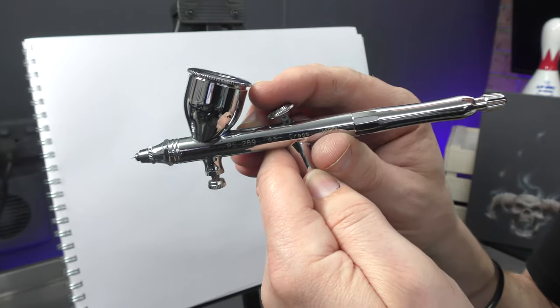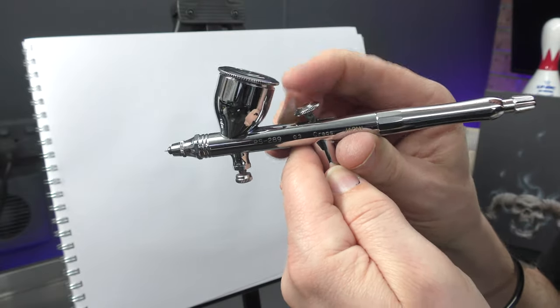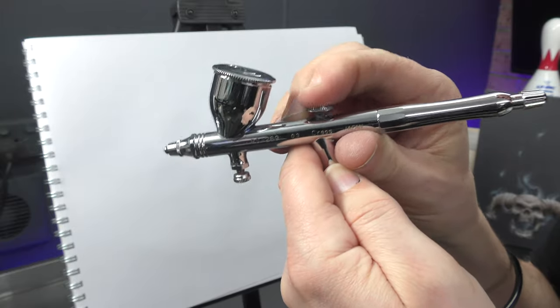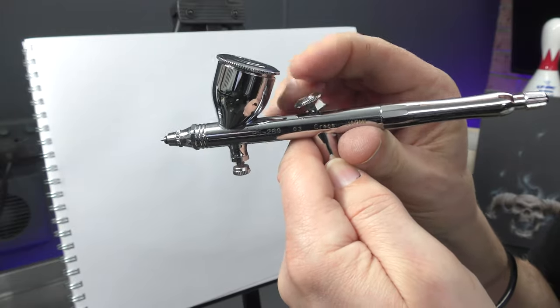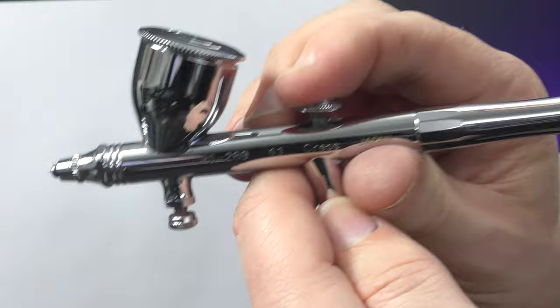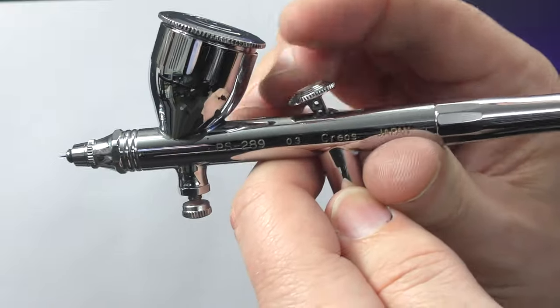What you don't want to do is paint like this. If you hear that air going on and off, on and off, then you're not using your double action airbrush correctly.